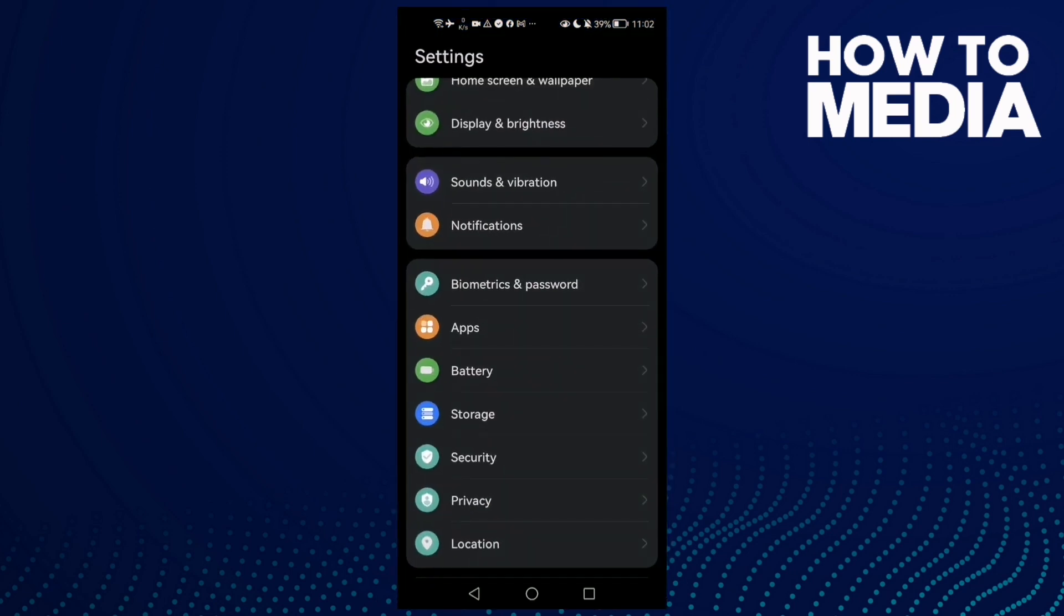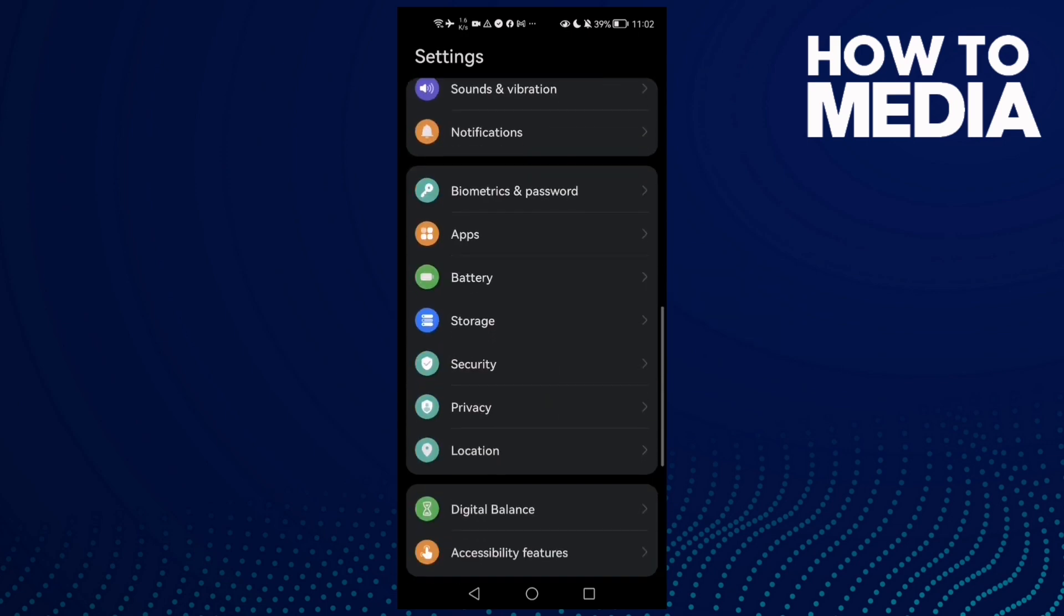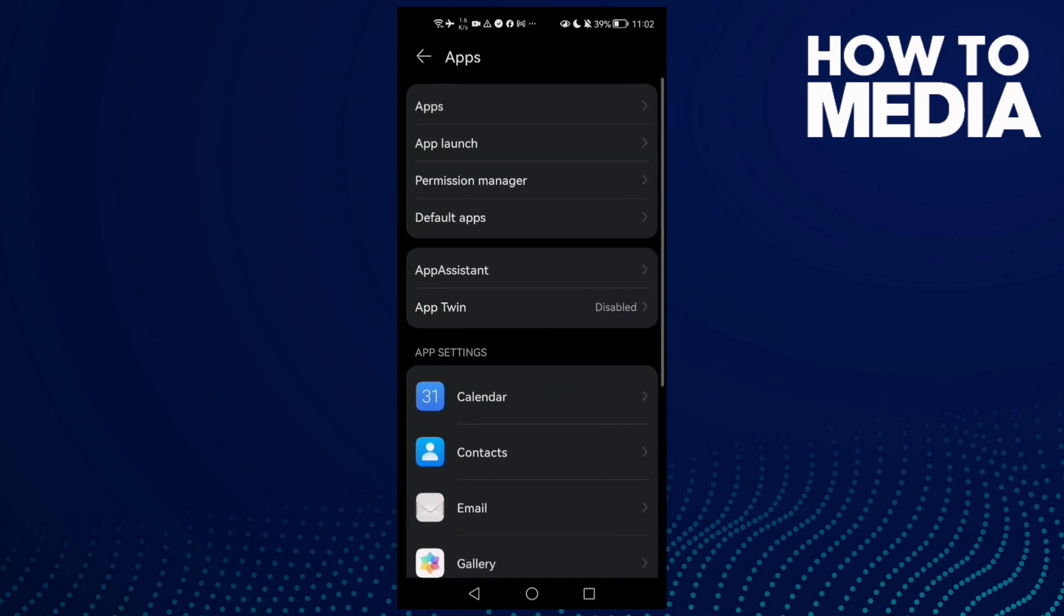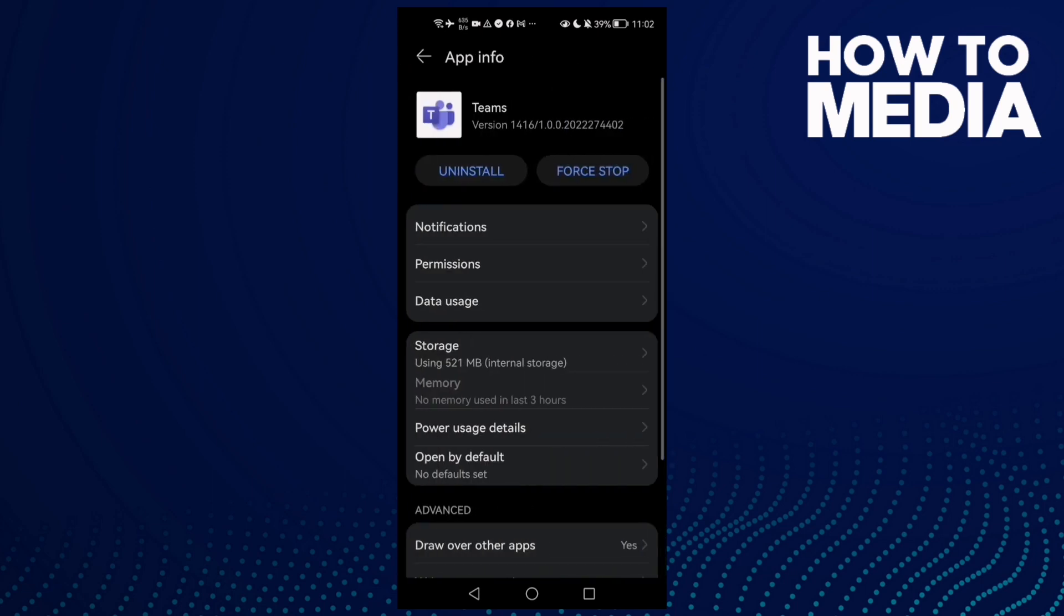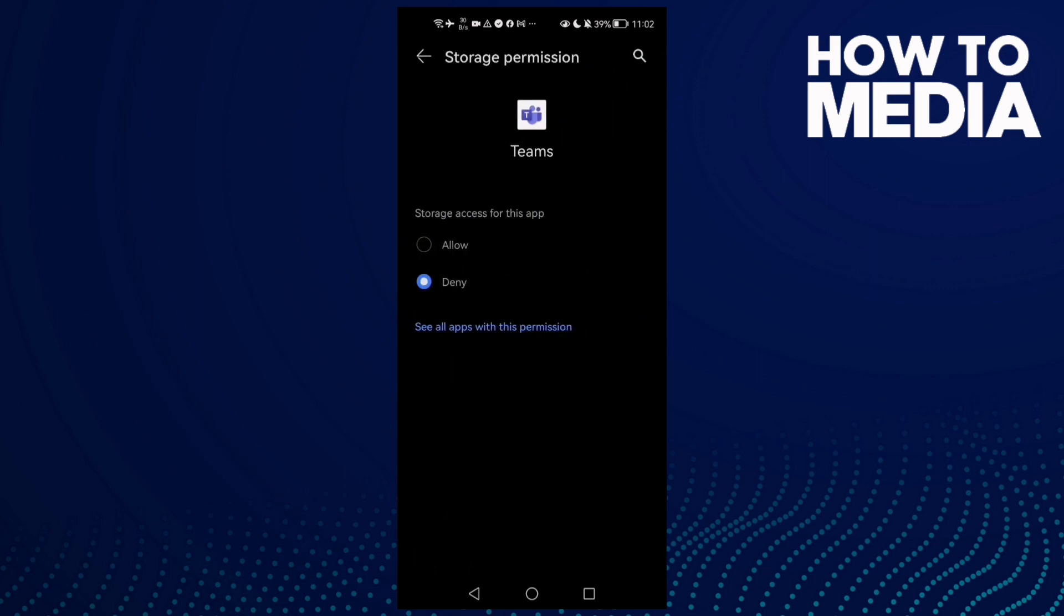Scroll down until you find Apps and now click Apps again. Here you will find Microsoft Teams. Now click Permissions and then make sure storage is allowed.